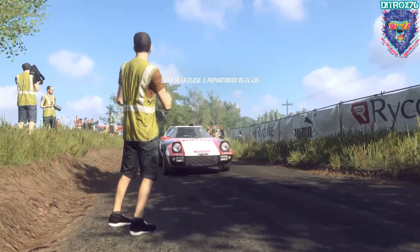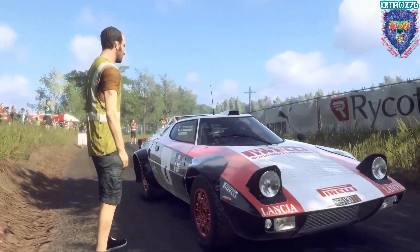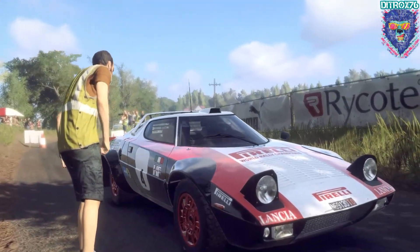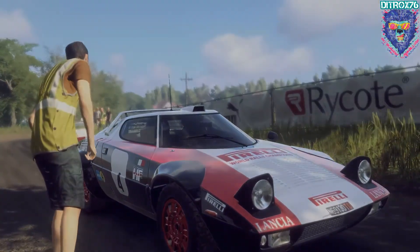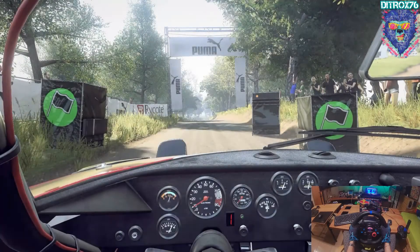Empieza a fondo rasante, 50, derecha 6, para izquierda 6, sobre rasante muy larga, 60. Buena suerte.